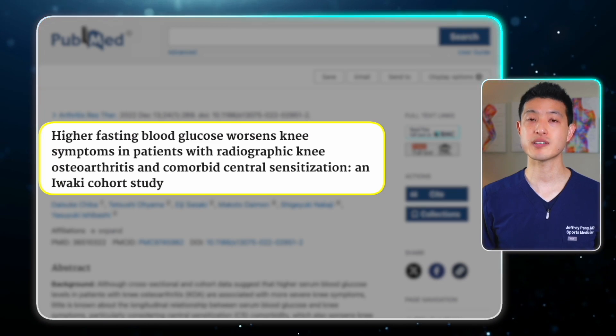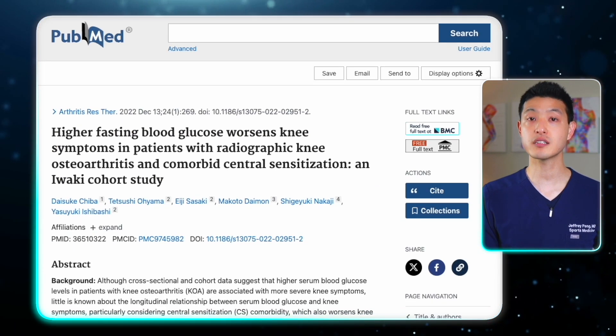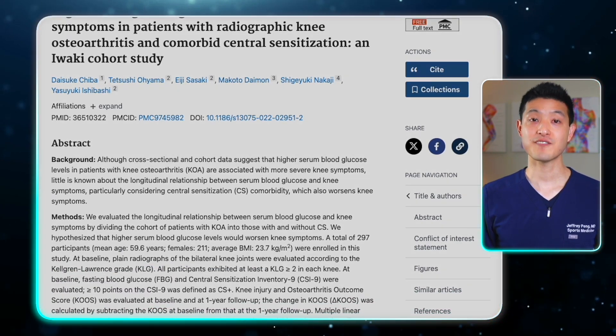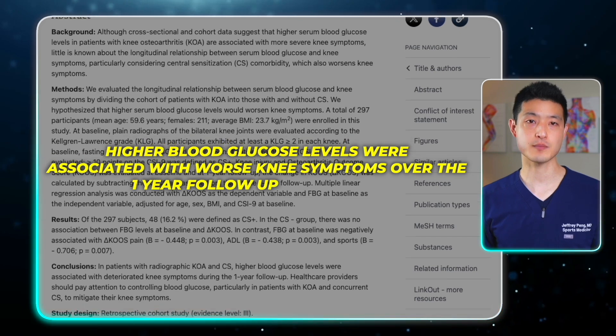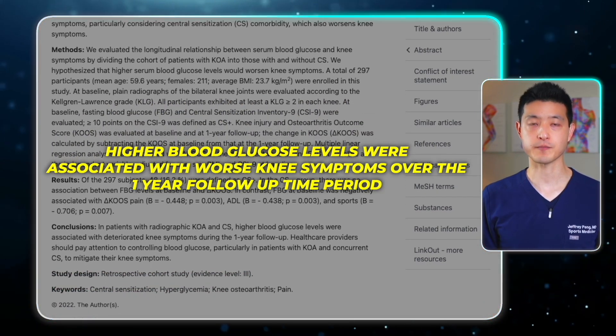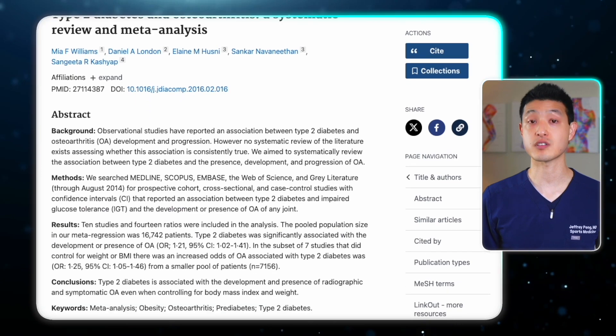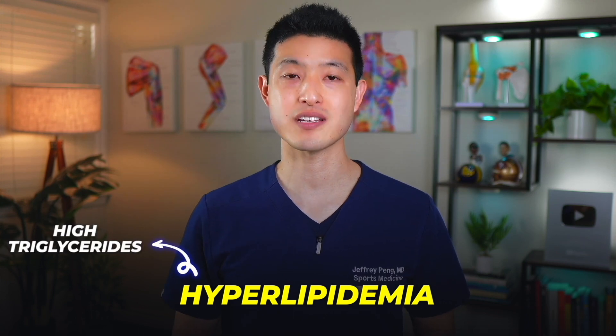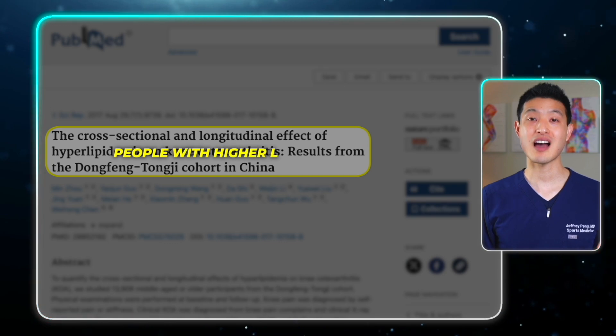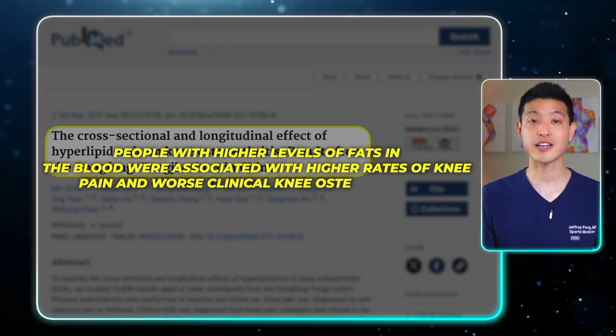These effects are compounded when we add in other variables such as blood sugar, triglycerides, and cholesterol. One cohort study examining the longitudinal relationship between blood glucose levels and knee symptoms found that higher blood glucose levels were associated with worse knee symptoms over a one-year follow-up. Those with type 2 diabetes have also been found to have worse osteoarthritis even when controlling for body mass index and weight. Similarly, hyperlipidemia — characterized by high triglycerides and high cholesterol — was associated with higher rates of knee pain and worse clinical knee osteoarthritis.